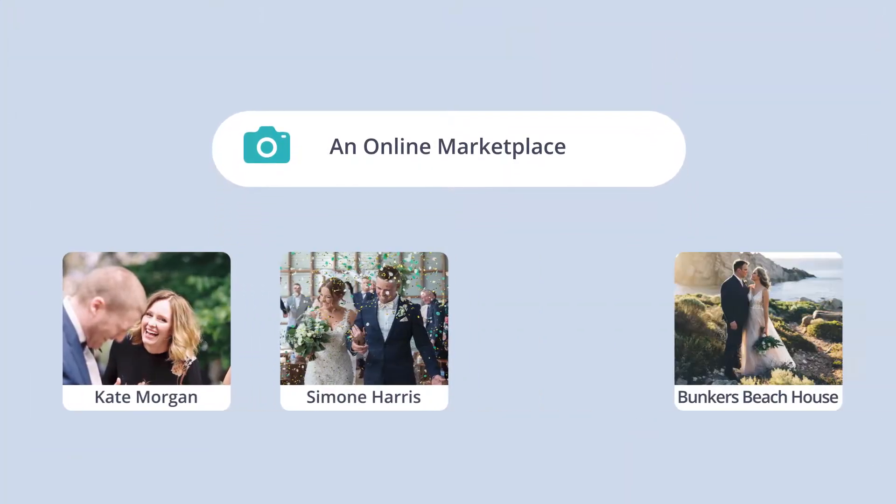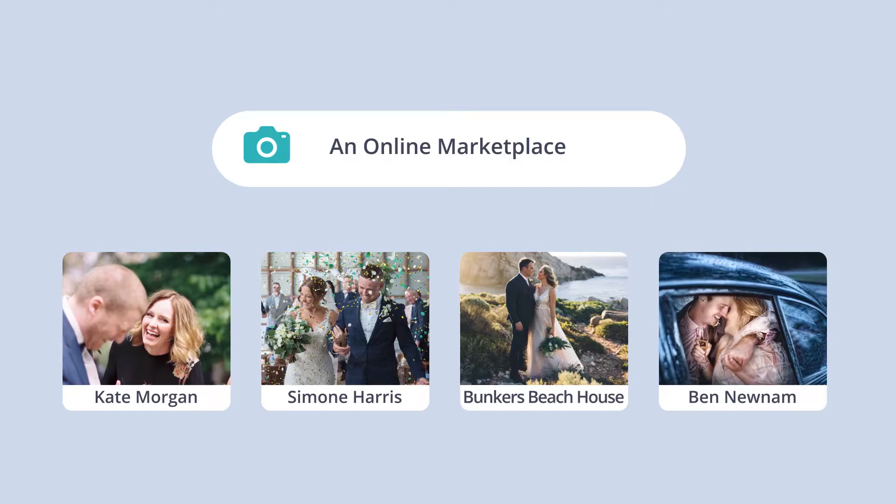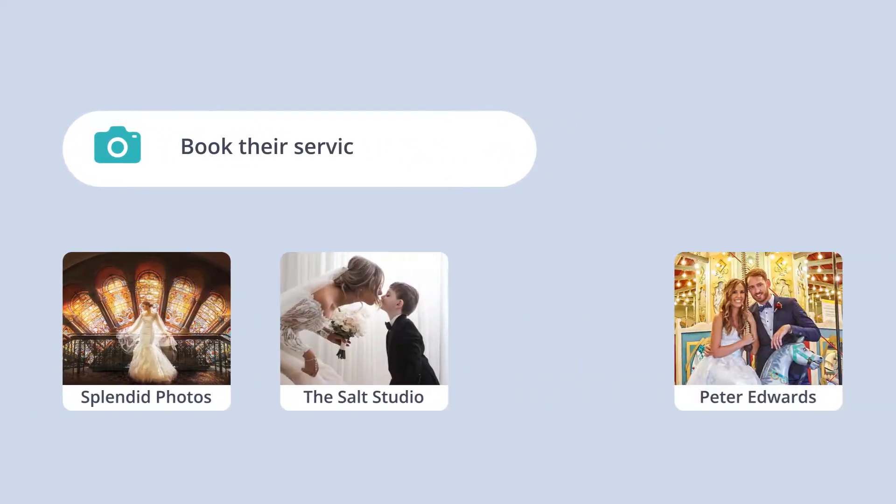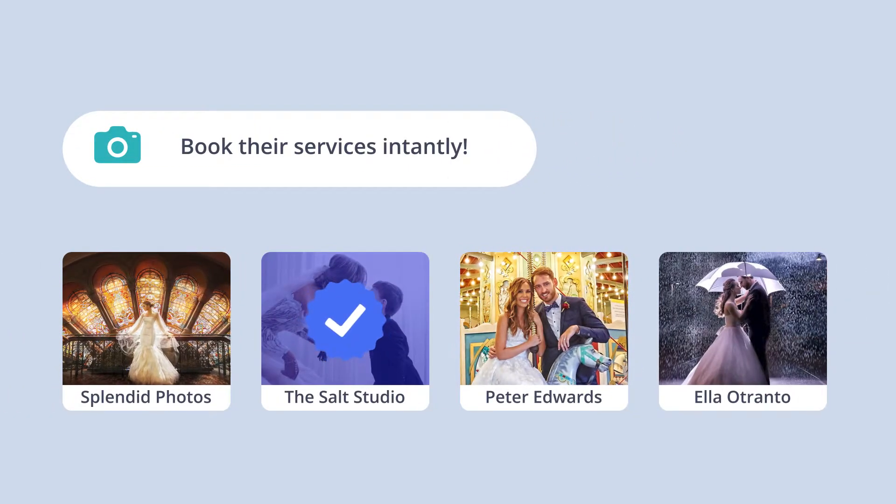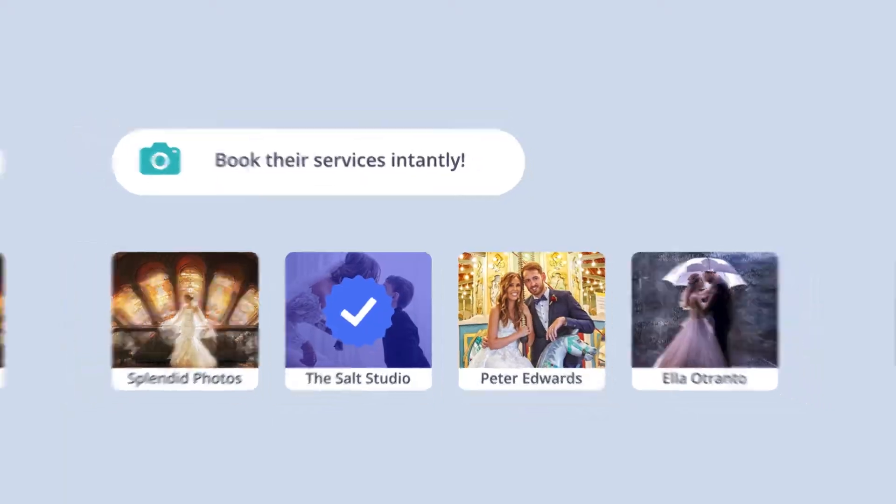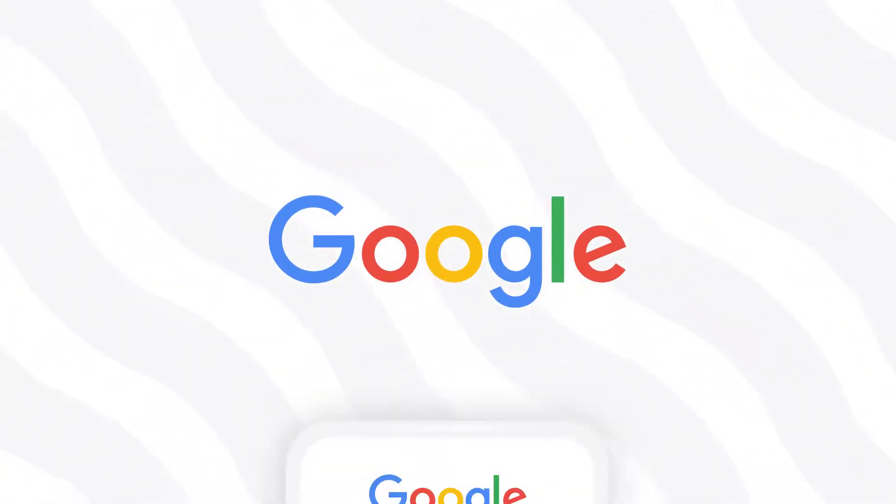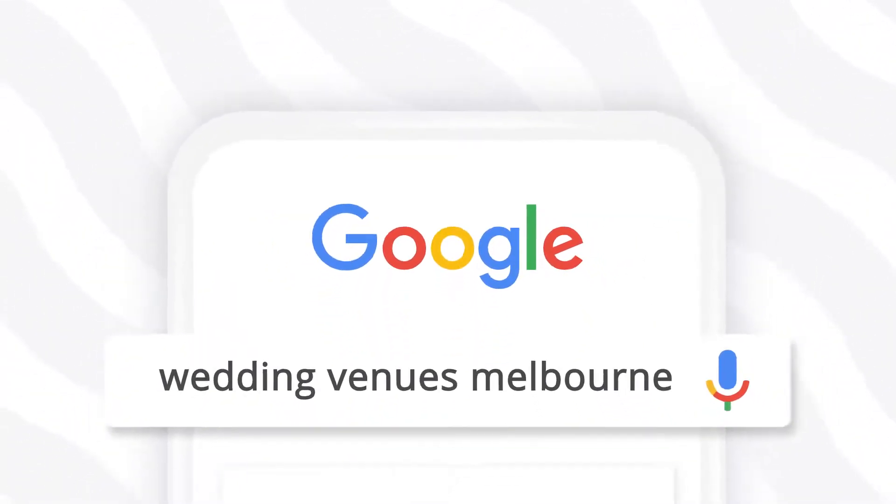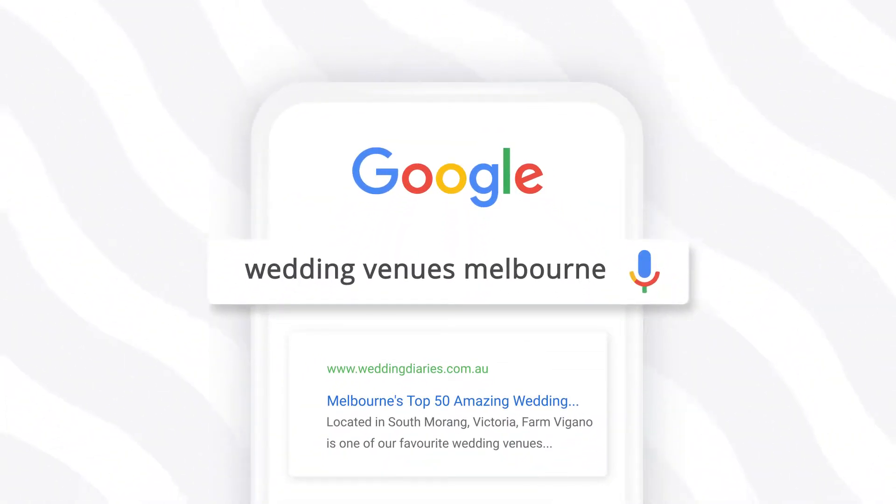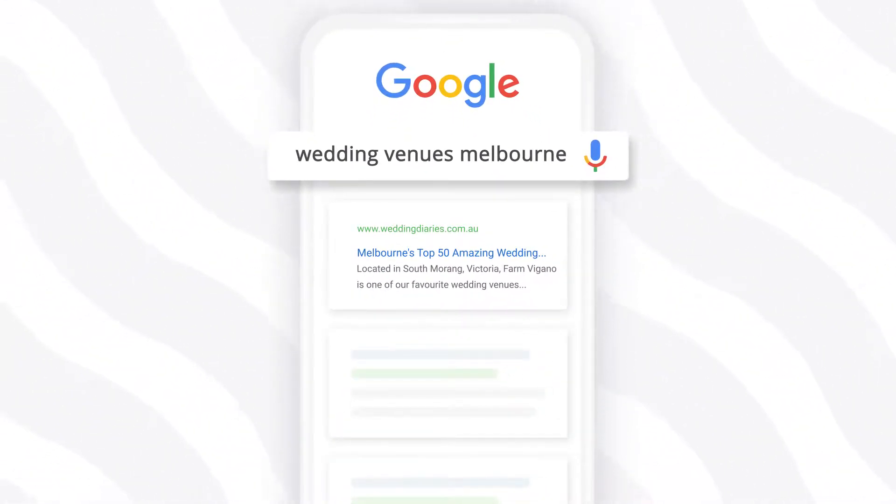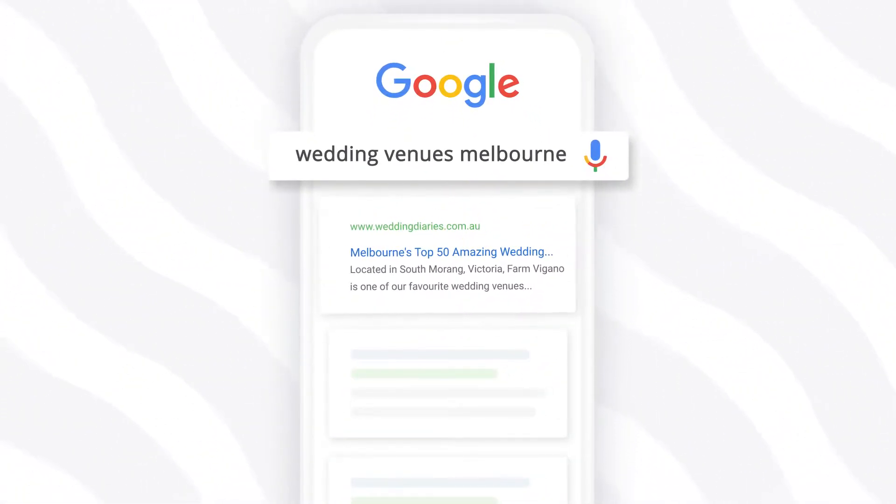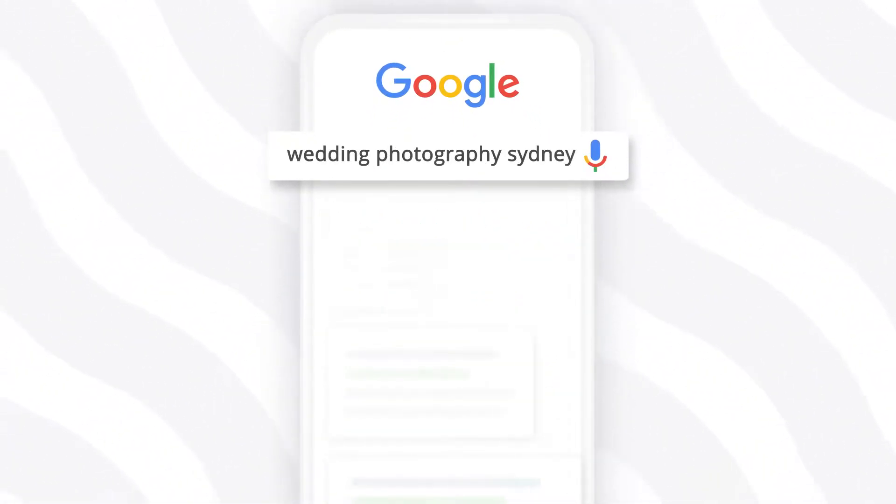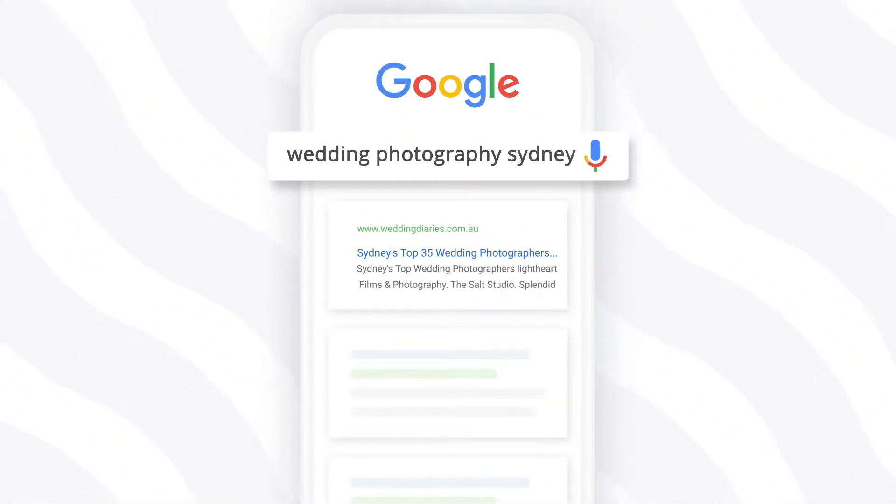A marketplace for wedding suppliers, where suppliers can list their business on our directory and articles, and couples can get in touch with you instantly. We're also Google's top-ranking website for most wedding-related search terms, which makes our content one of the most popular resources on the internet, helping couples to find the right wedding vendors for their big day.